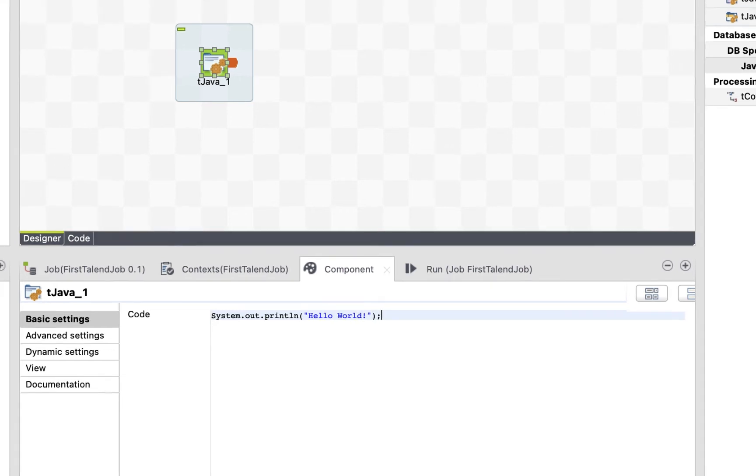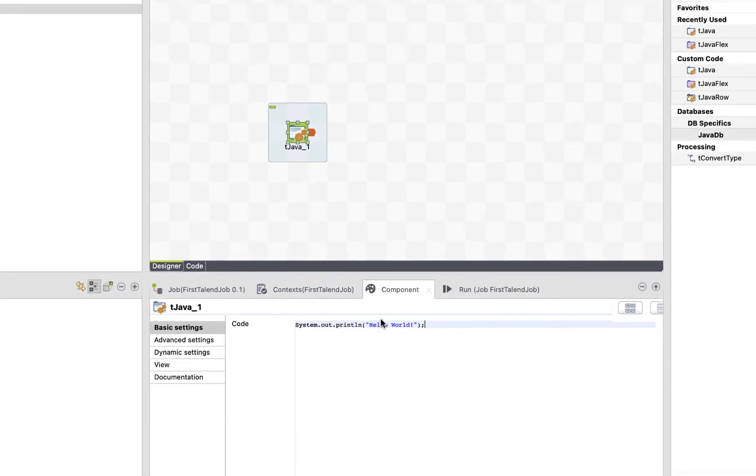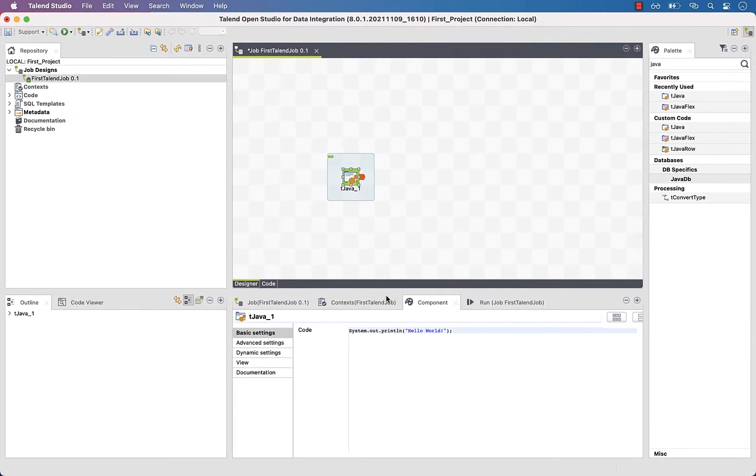Awesome. Then save the job. To do so, you can click on the save button in the top menu or hit Ctrl S or Command S for Mac.